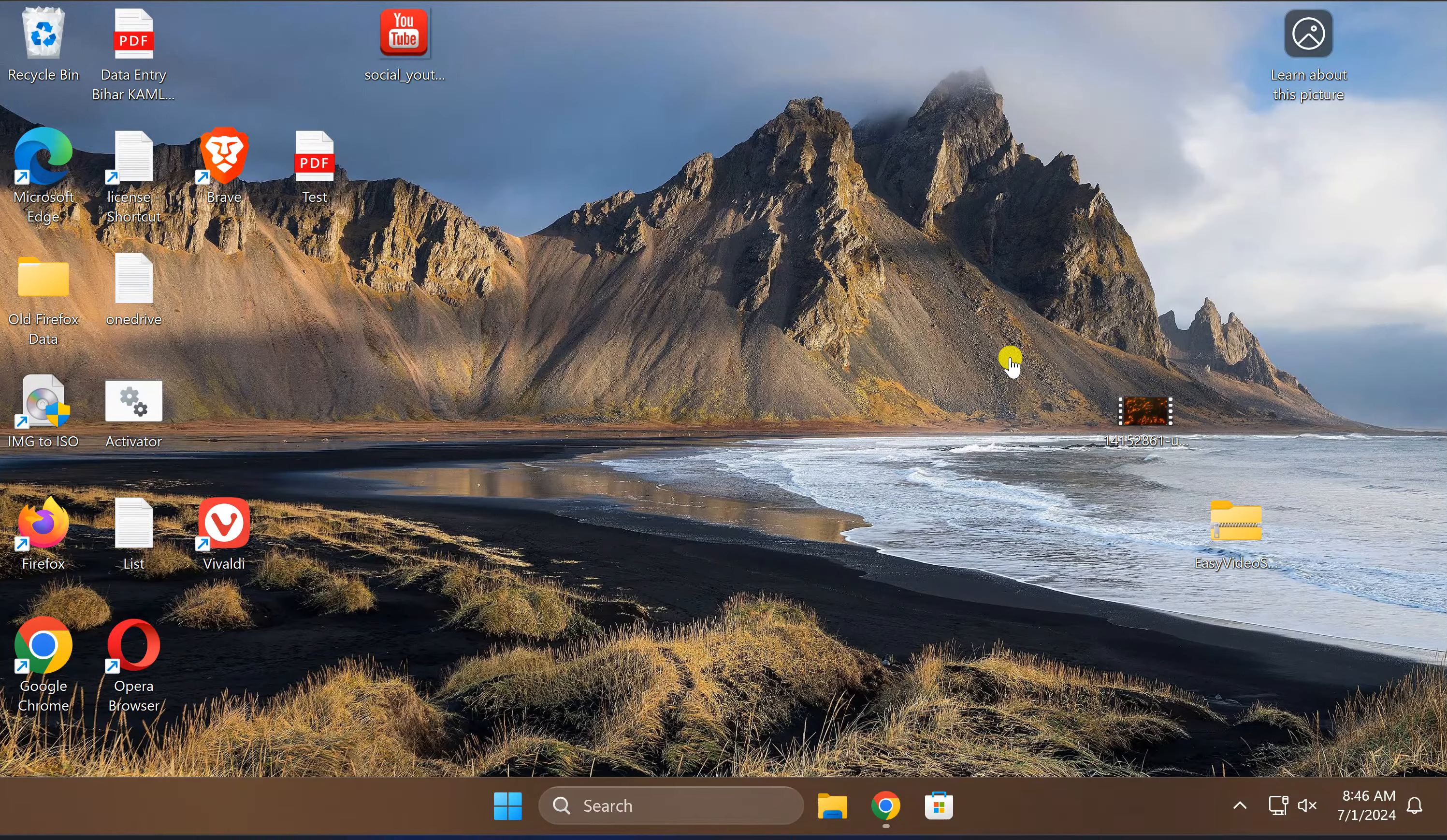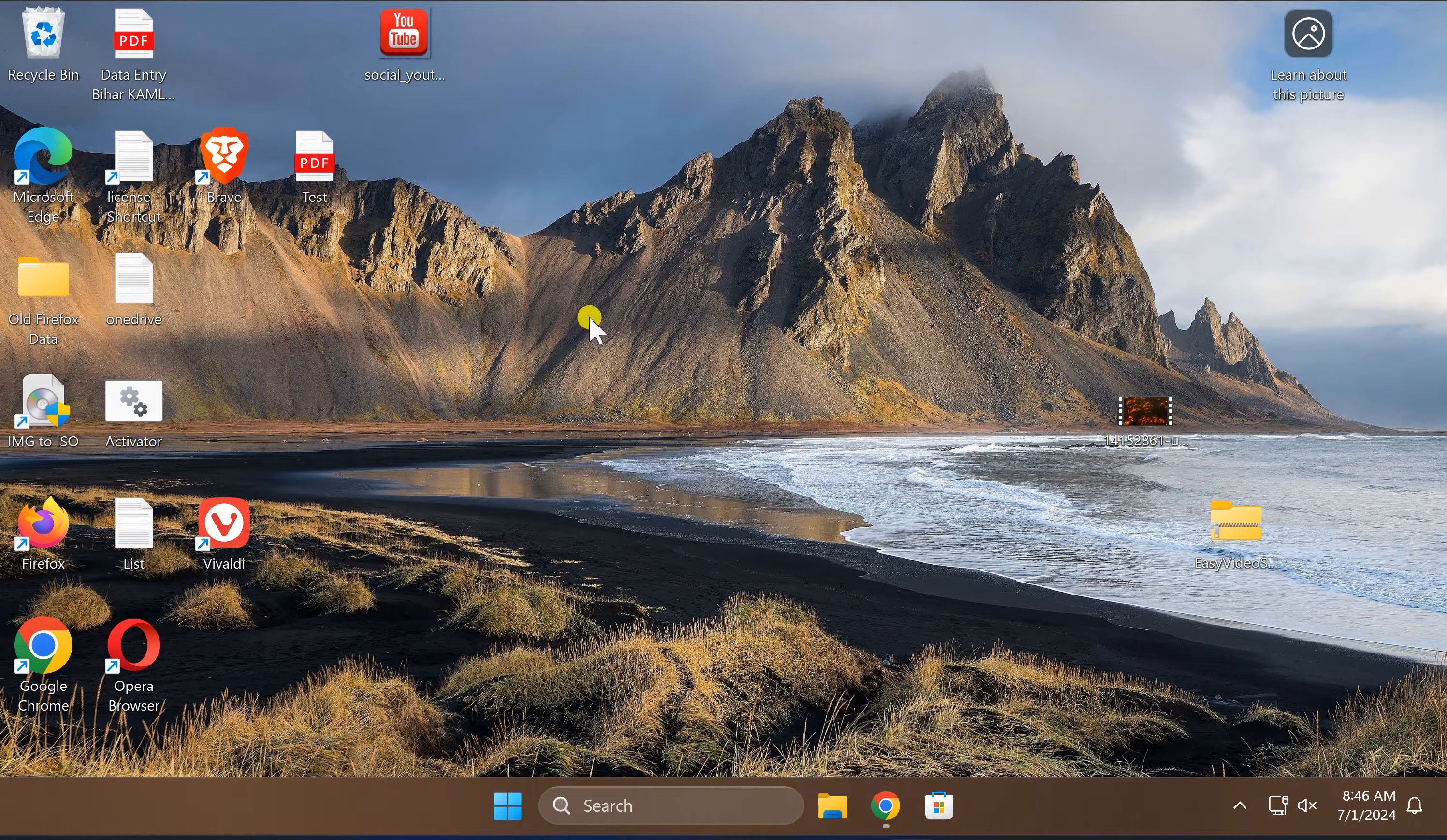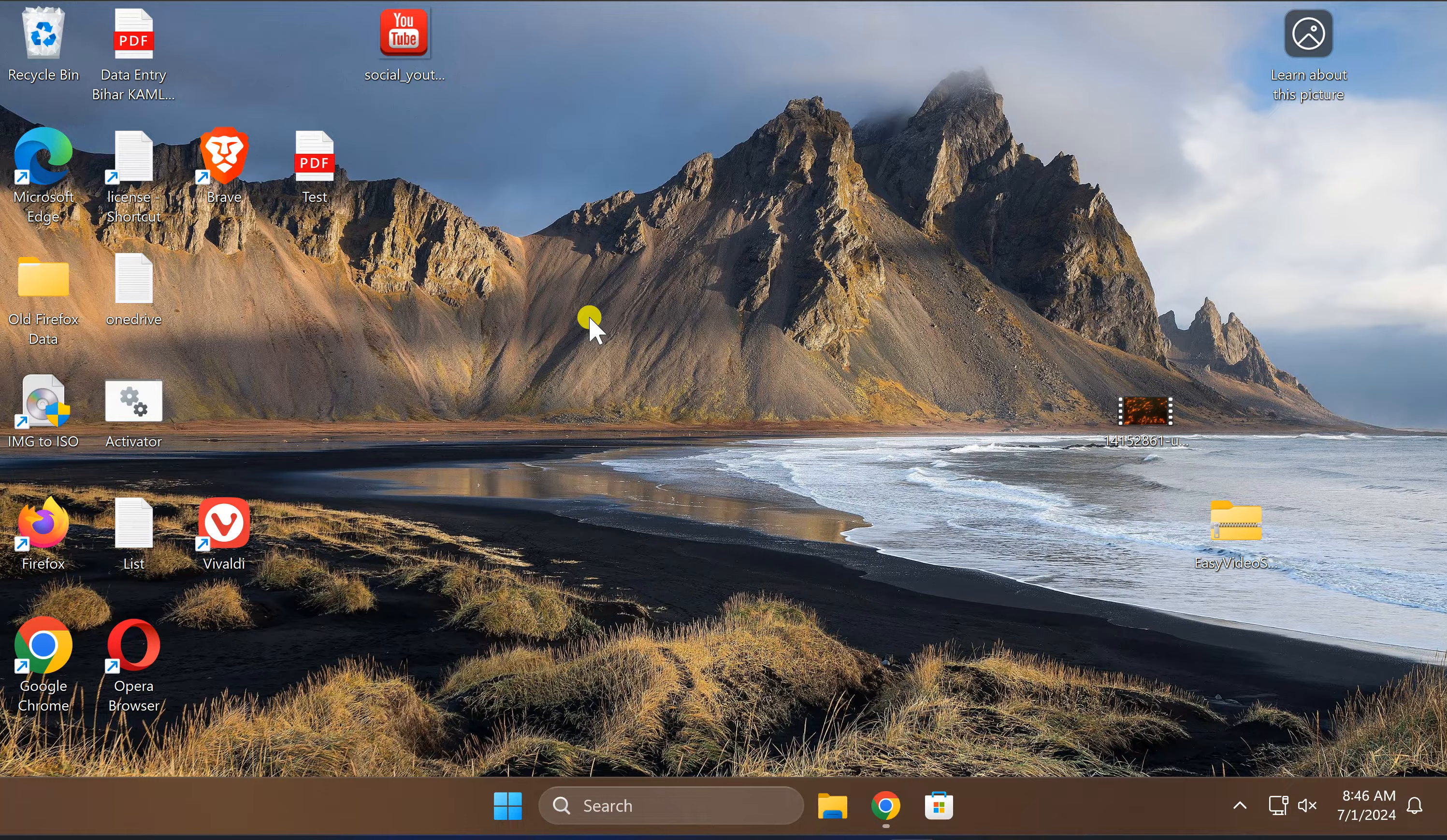Welcome back to Gear Up Windows YouTube channel. In this video, we will guide you on how to set a video as a screensaver on Windows 11 PC using Easy Video Screensaver.